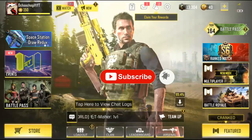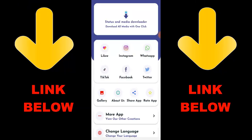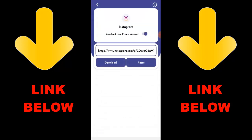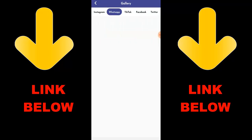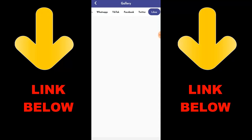Check out this app that is trending — it's called Status and Media Downloader. Download all media with one click. You can download any videos or pictures from any social media like Instagram, WhatsApp, TikTok, Facebook, and Twitter — all in one click. Just download the app, copy the link, paste it in, and download whatever you want. Get the app via the link in the description below. Once you've downloaded the app, you can see everything downloaded. Check it out — it's called Status Media Downloader.